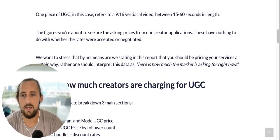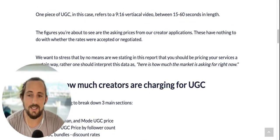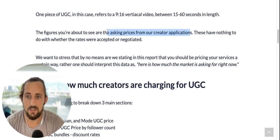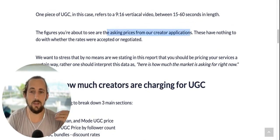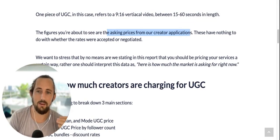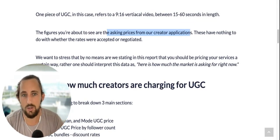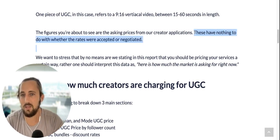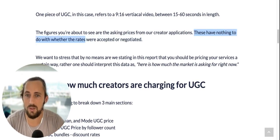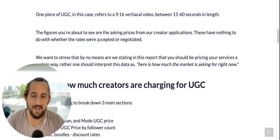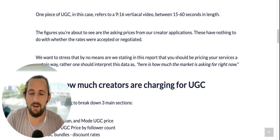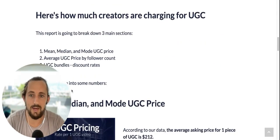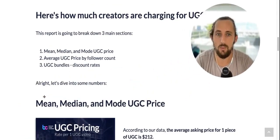One thing to remember: the prices you're about to see are the asking prices. These are what creators are putting on their applications when the brand asks how much they charge for one video. These have nothing to do with whether those rates were accepted, negotiated, or whether they went lower. So these are all asking prices.